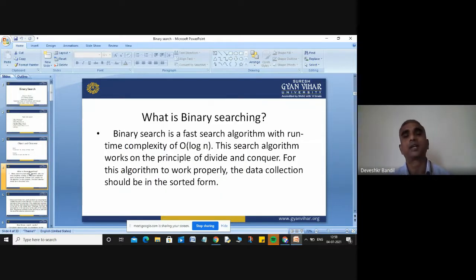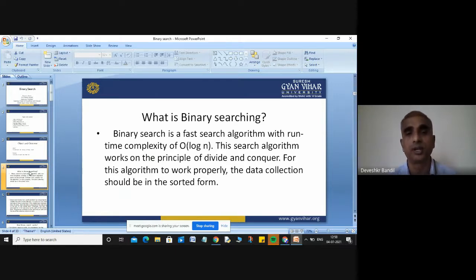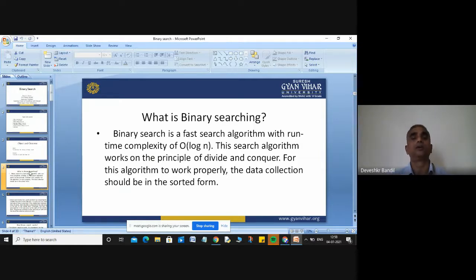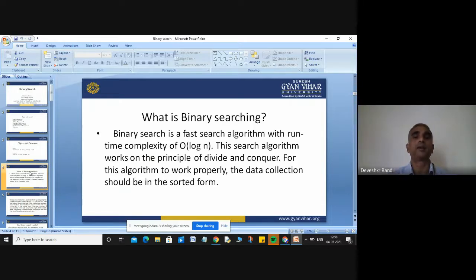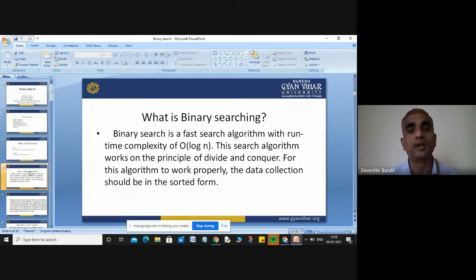Now I will discuss what is binary search. Binary search is a searching technique and one of the most important techniques of searching. Linear search is the first technique, and binary search is the second. Binary search is an efficient searching algorithm compared to linear search. It is a fast algorithm with run complexity O(log n). The complexity of binary search is O(log n).